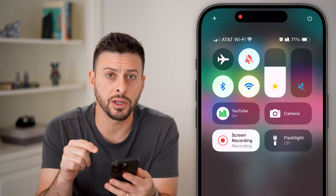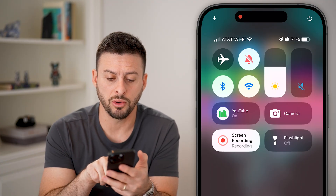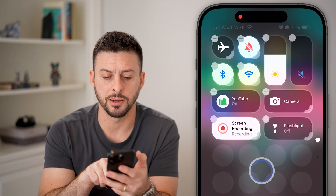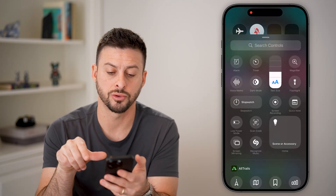If you don't see the button already, we're going to tap and hold towards the bottom here and hit 'Add Control'.